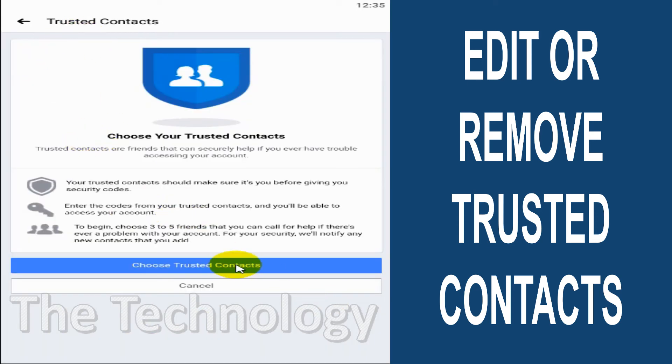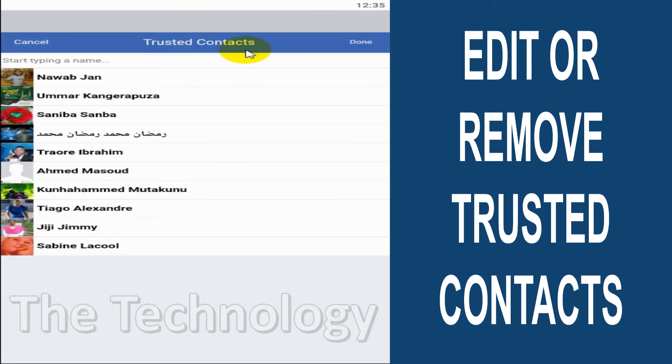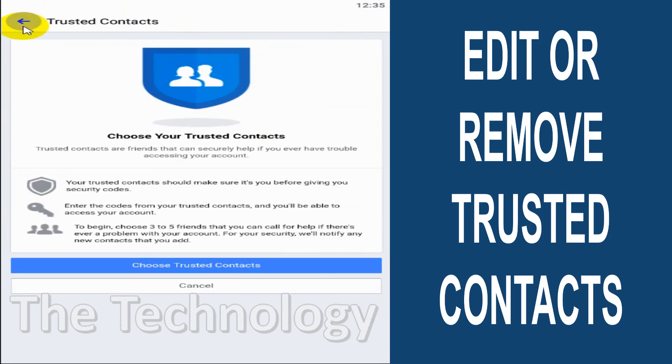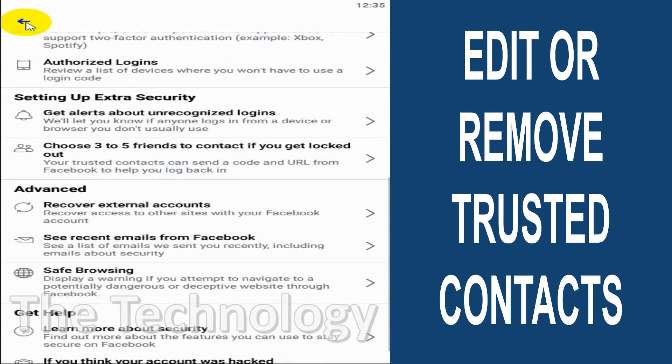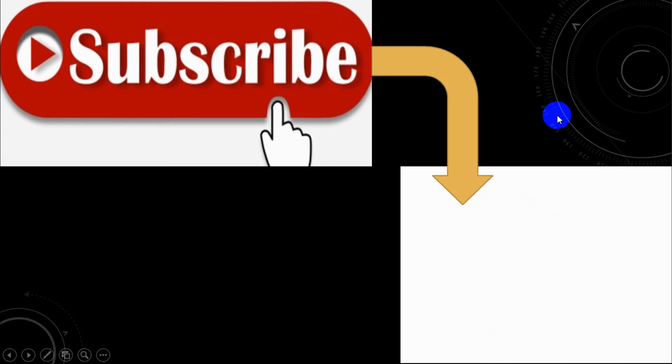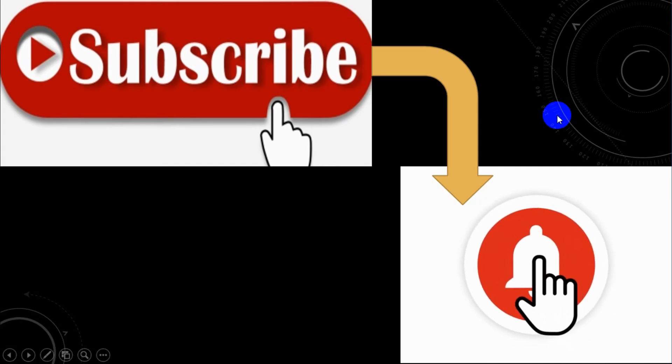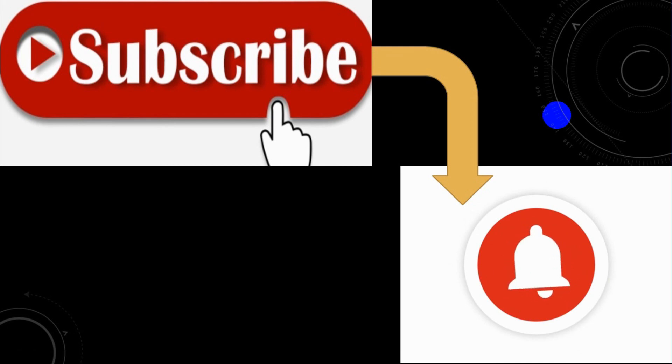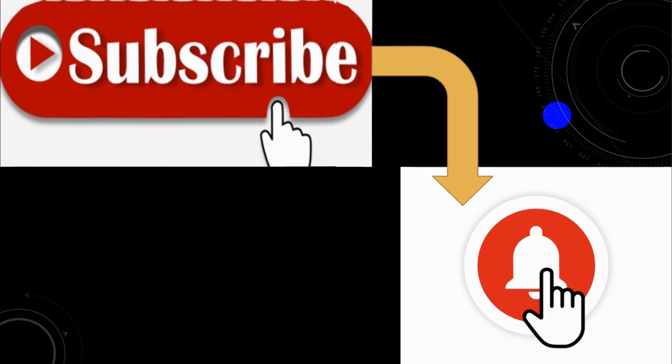So whenever you want in the future, you can add them manually by using this option. I believe this video was helpful to you. Thank you for watching guys, subscribe to the channel, click the bell icon for notifications. Take care, goodbye.